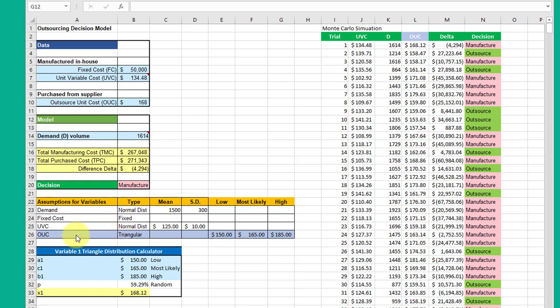Now I'm adding the outsourced unit cost, OUC, as a triangular distribution with a low estimate of $150, a high estimate of $185, and a most likely estimate of $165.